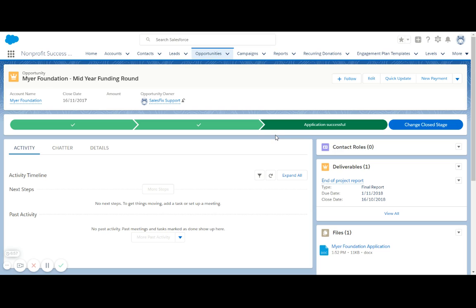That's a very quick overview of some of the Trust and Foundations functionality available within Salesforce. Let us know if you'd like to see more.